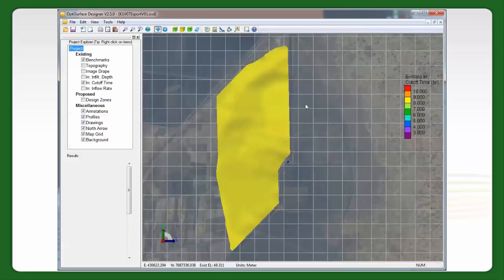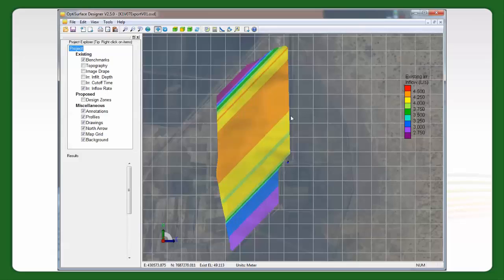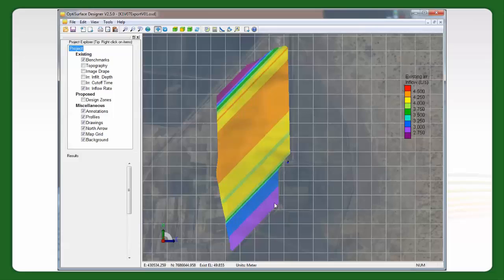Looking at the irrigation cutoff time and irrigation inflow rate — this is our optimum inflow rate on a furrow-by-furrow basis. You can see it ranges: the shortest furrows at around 300 metres are below 2.7 litres per second. Furrows around 400 metres are around 3 litres per second. Then going up further in this area it's around 4 litres per second, and here it's a bit higher — up around 4.3 litres per second. That difference is likely due to the variation in slope across those sections.